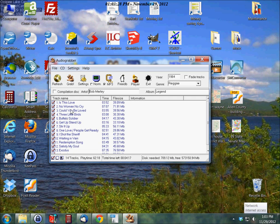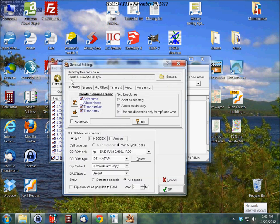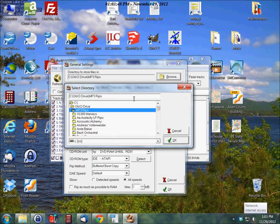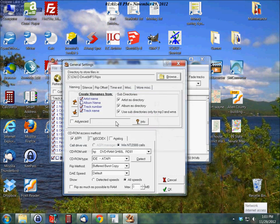So the first thing that you're going to want to do is go into settings here. And you're going to want to tell the application where you want this music to be saved. So I'll let you figure out where you want it to go. Click OK.